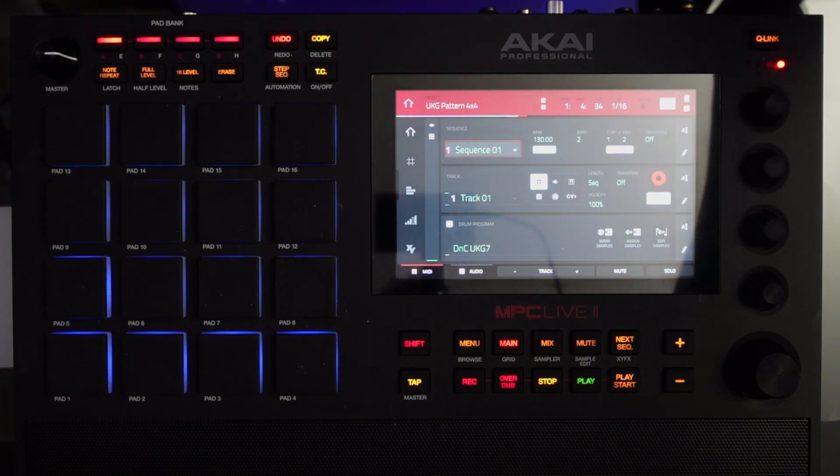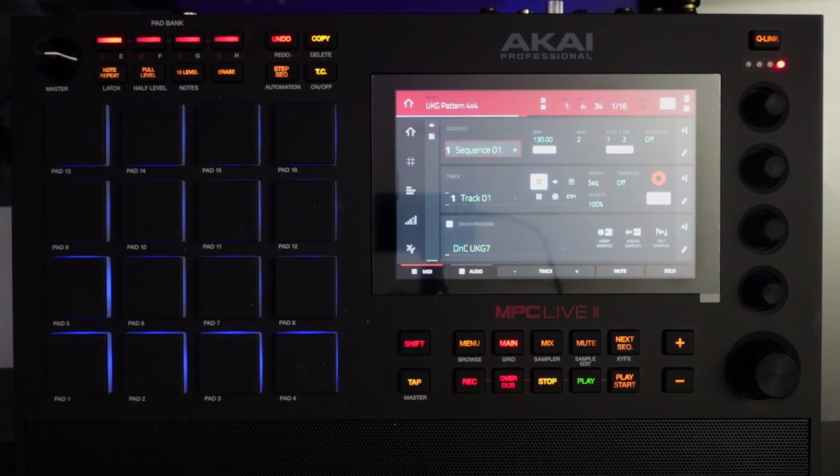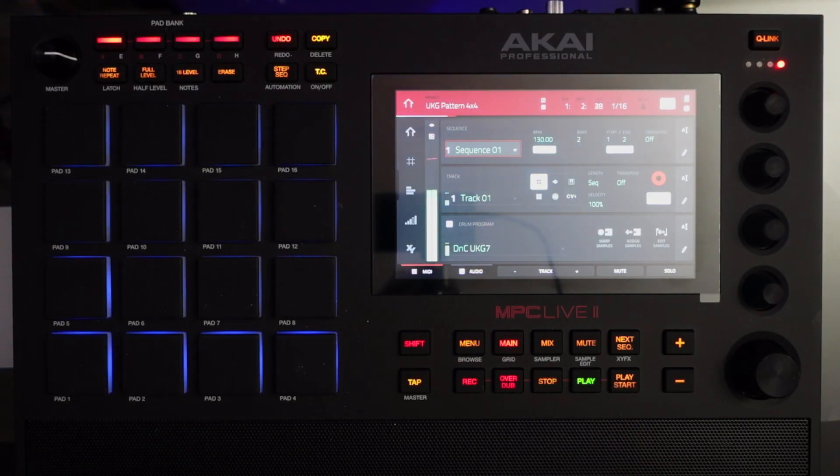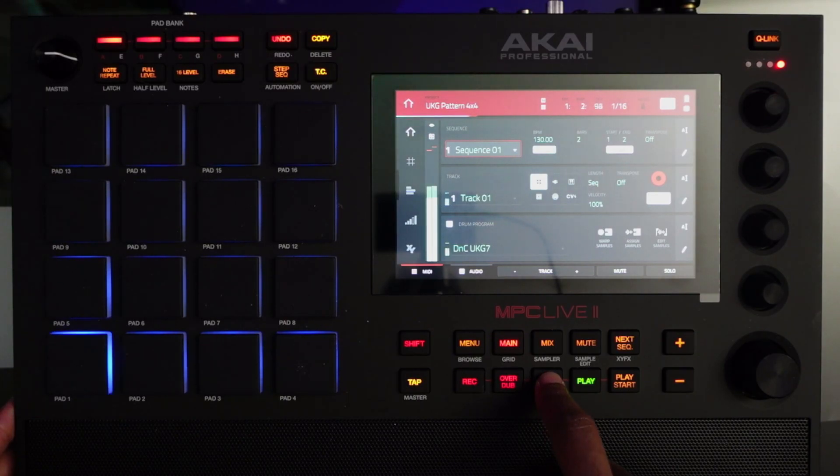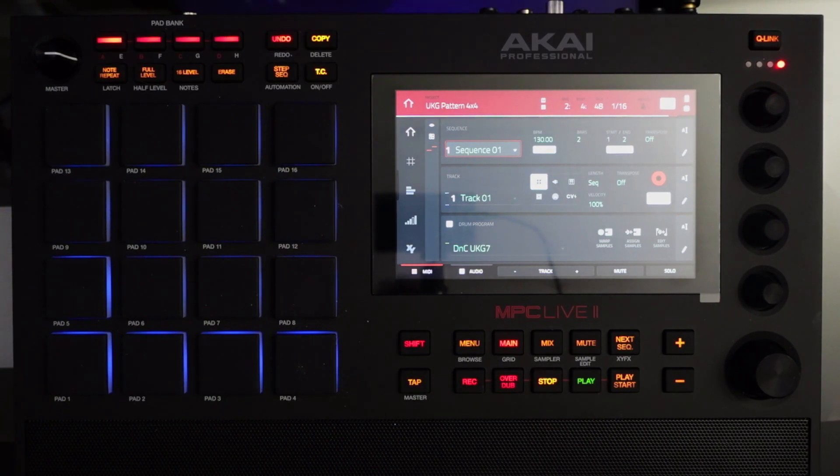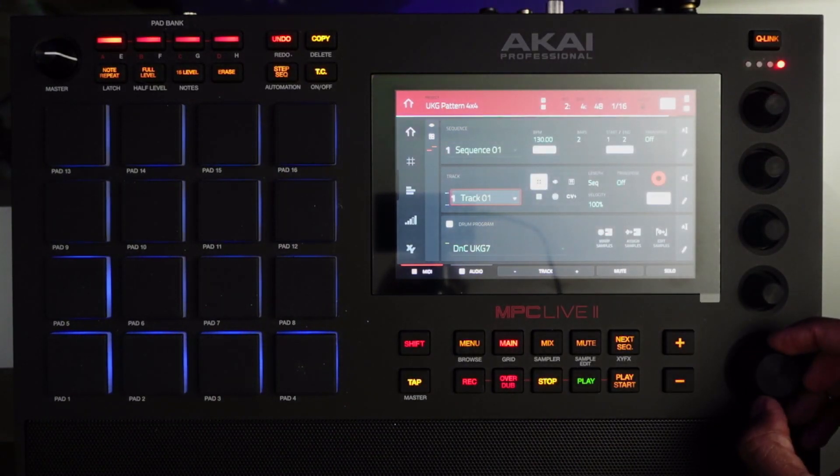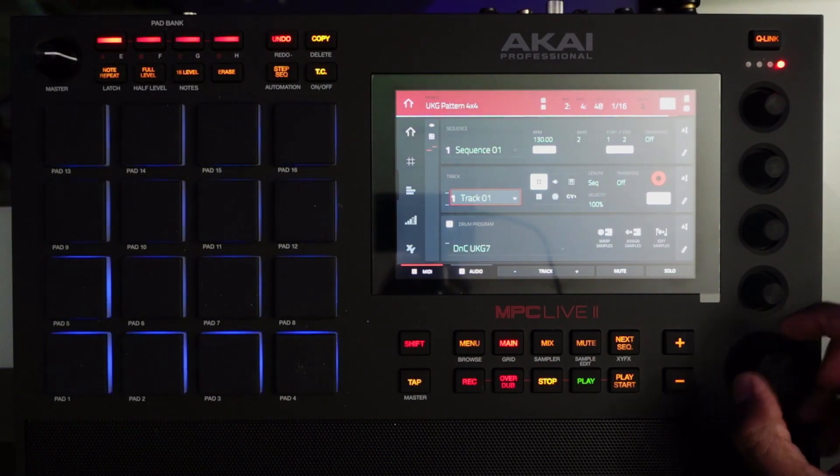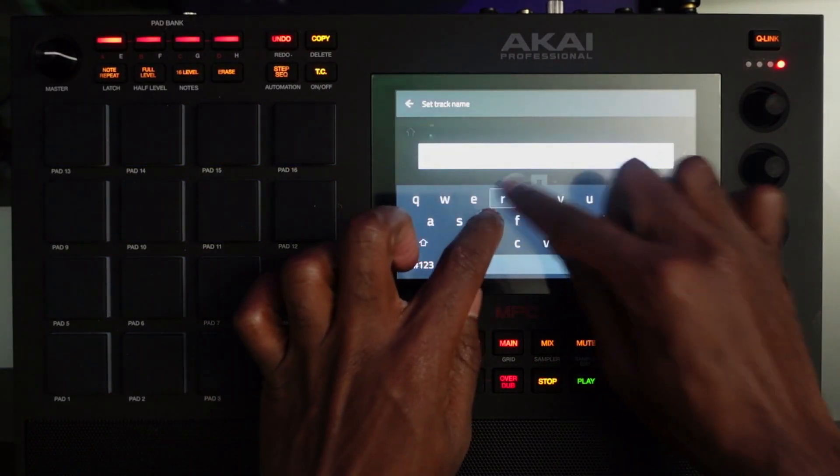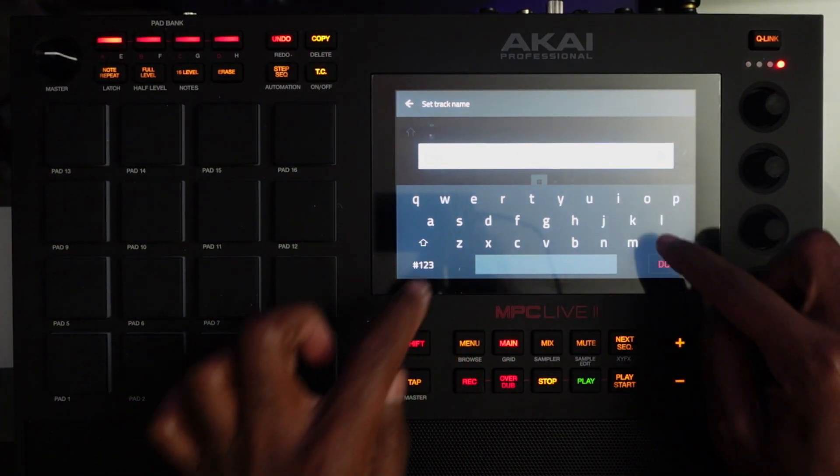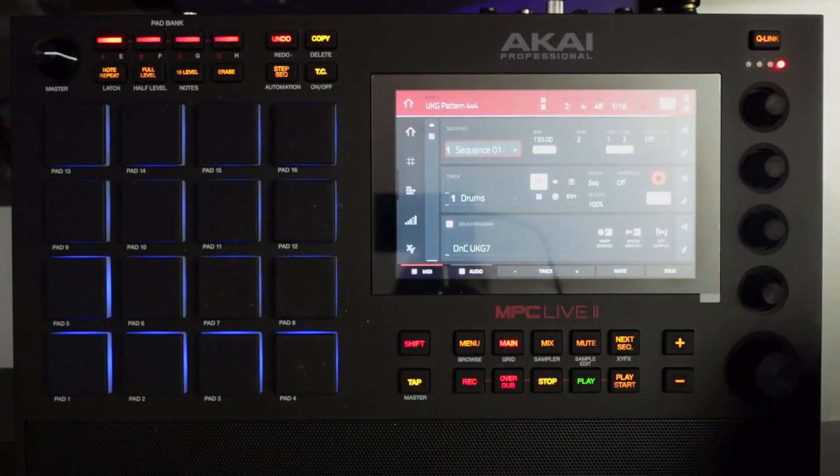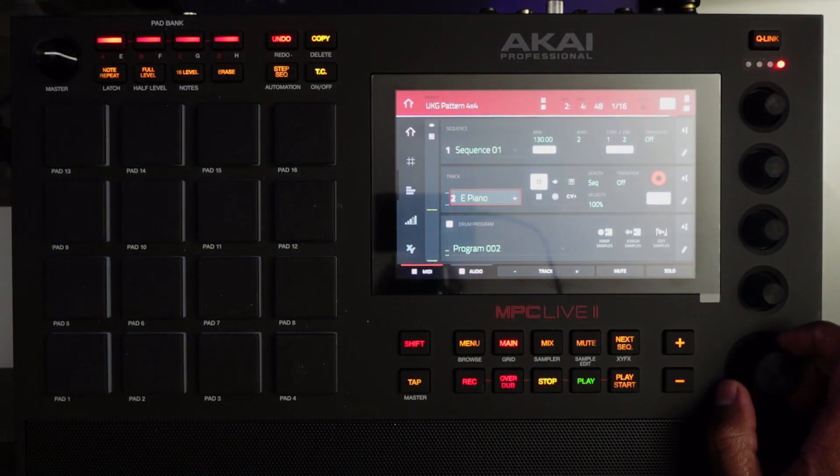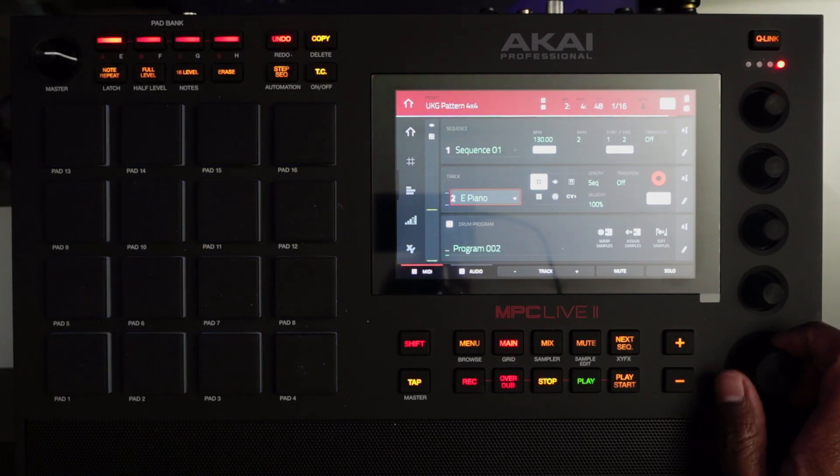We'll start with channel automation and then we'll work our way to pad automation. First things first, we have a pattern. This pattern consists of two tracks: track one with the drums and then track two with the E piano. As a matter of fact, I can go on ahead and label them as such. We have track one, the drums, track two with the E piano.